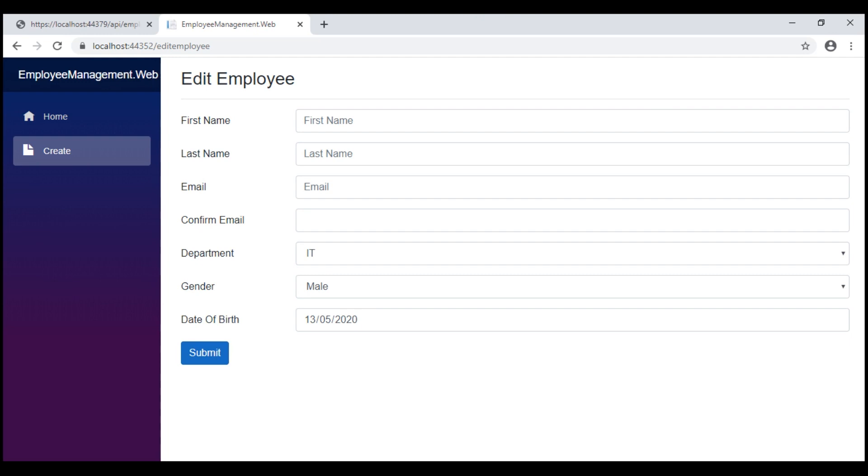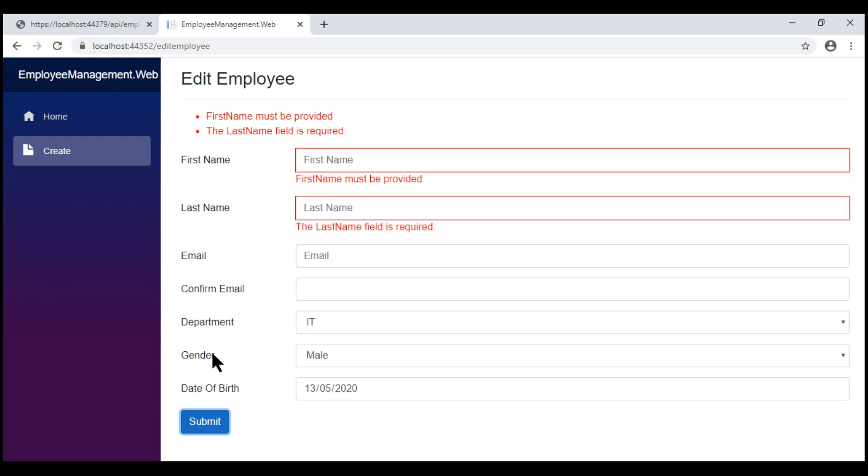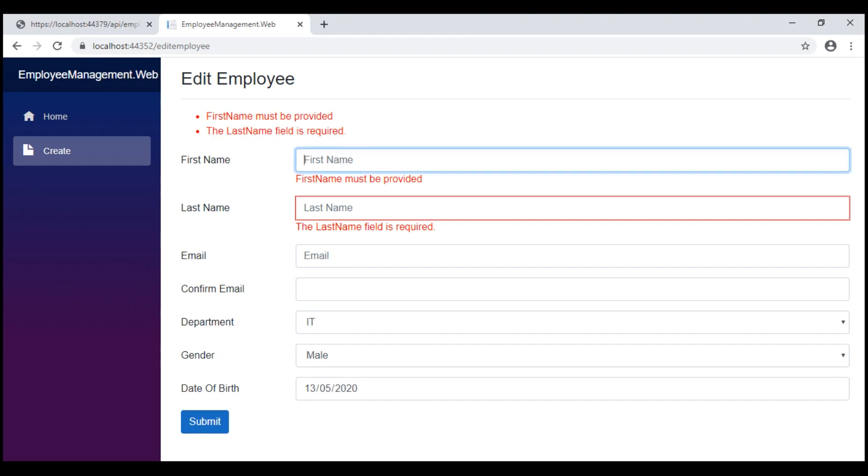Notice, now with the email field blank, when I submit the form, we don't get that exception and we see the required validation errors as expected. Let's fill in this form.